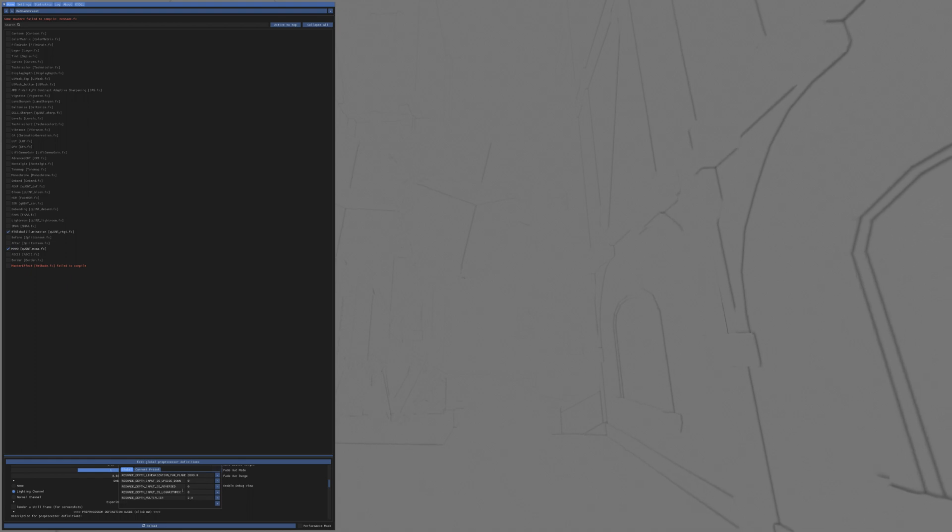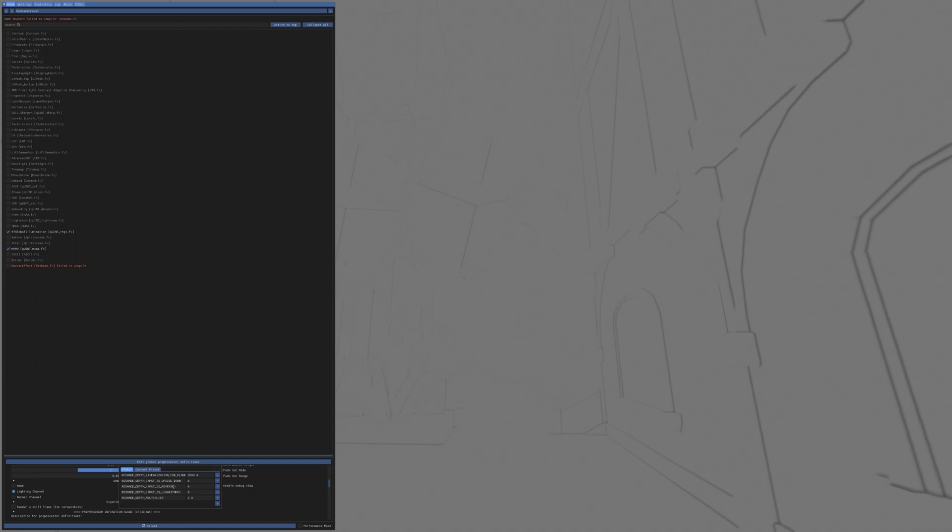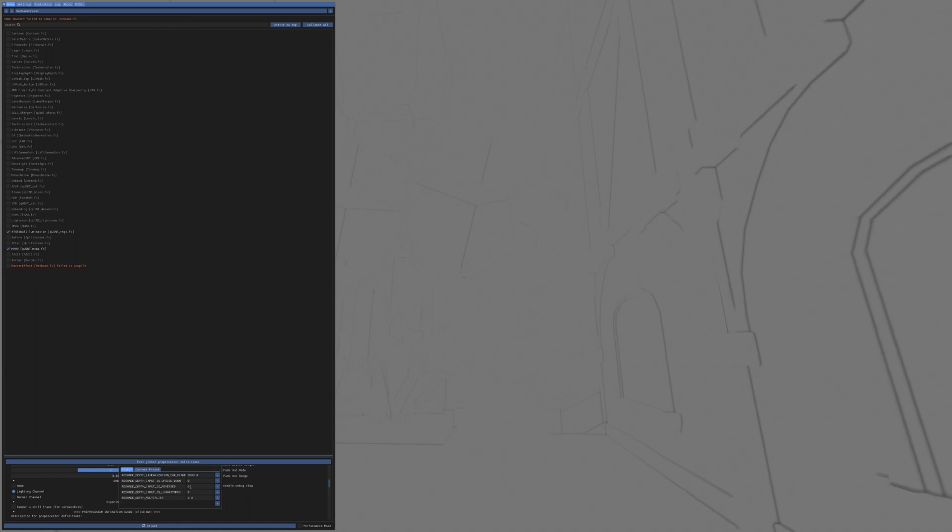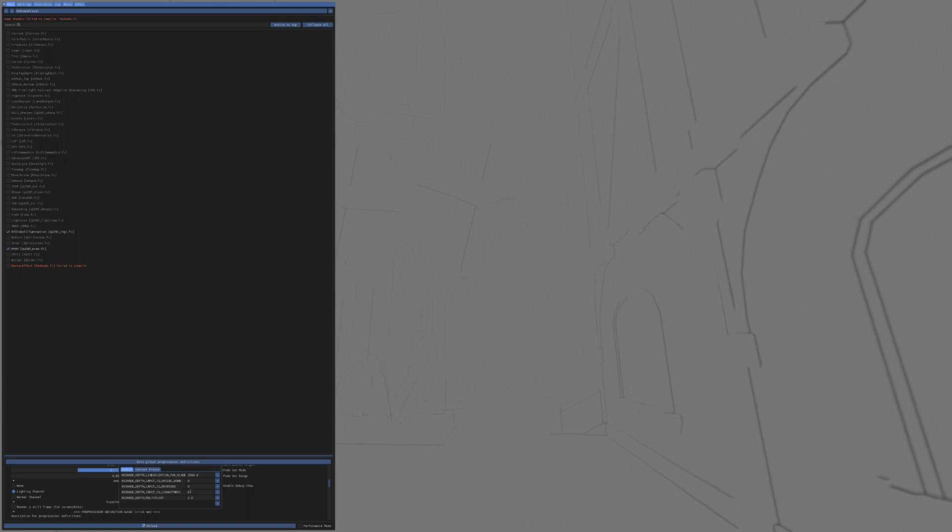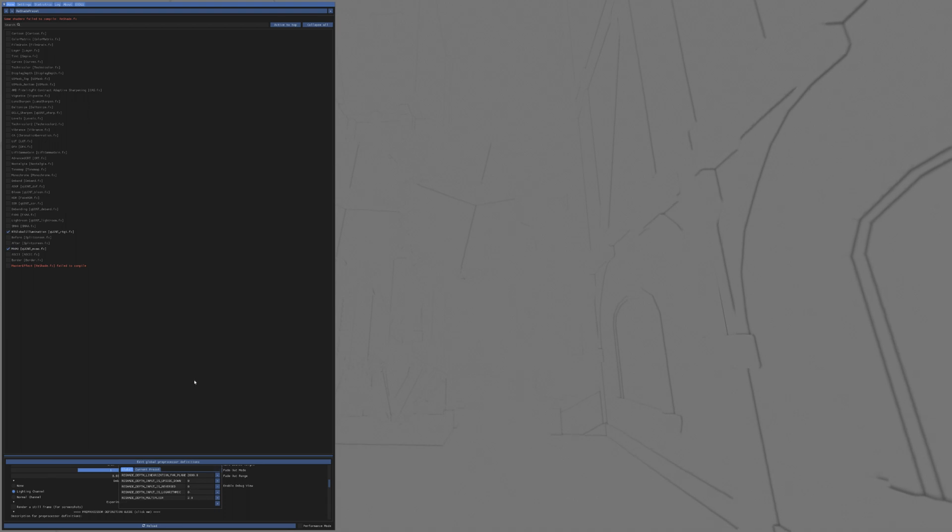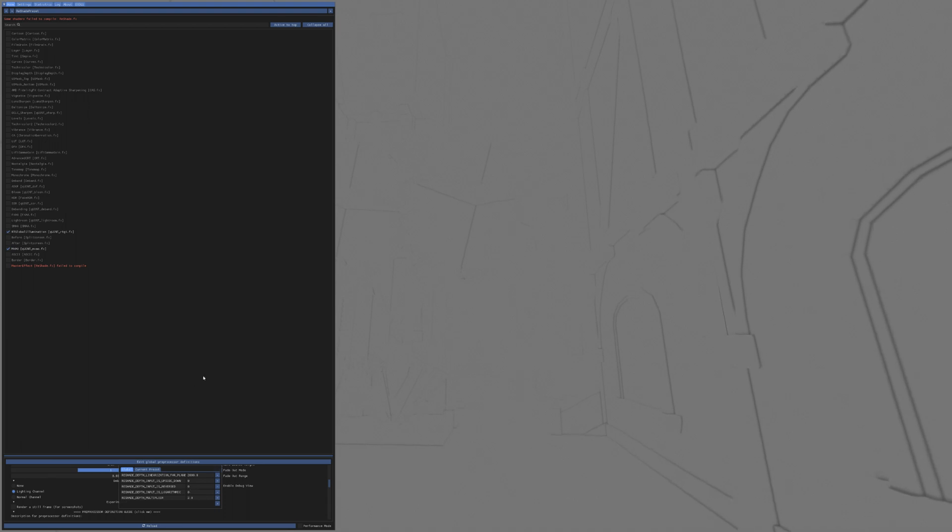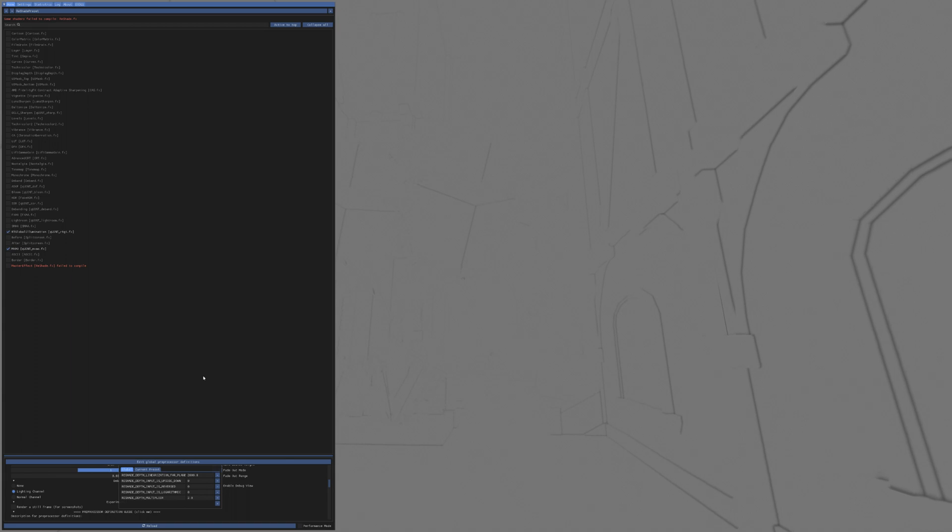A lot of times, what you'll need to do is check to see if the depth is reversed, or you've got to check that it's logarithmic. Sometimes you may need to check those settings, but not in this case. In this case, these are the settings that I ended up using.